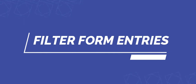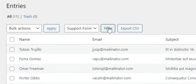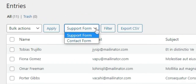Next, we have how to filter form entries by form. After you create a few forms for your site, you can filter your form entries by respective forms. Inside the Entries tab, you can see the filter button. There is a drop-down option right beside the filter button where you can choose any form. Choose the form that you want to see the entries of, then click on Filter.